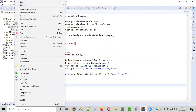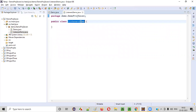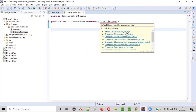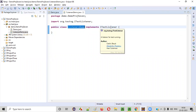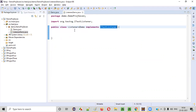Now let's create another class. Right-click, New, Class. Name it 'ListenersDemo' — any name will do. Click on Finish. This class should implement an interface known as ITestListener. So: ListenersDemo implements ITestListener. ITestListener is a predefined interface of TestNG. We have to override some methods of ITestListener in this ListenersDemo class.